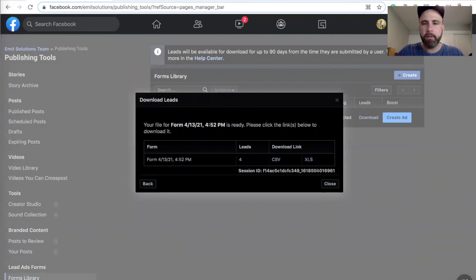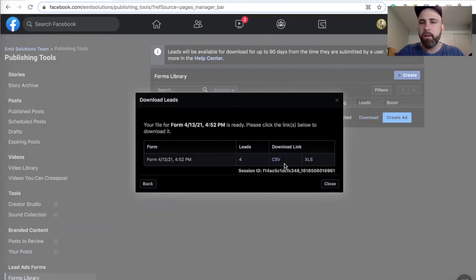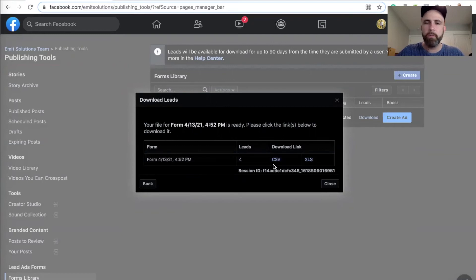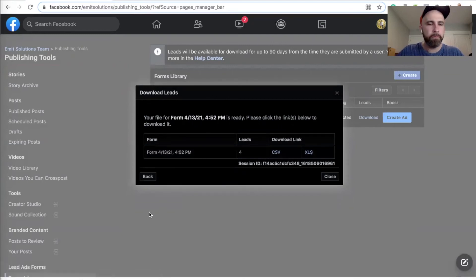Leads, and you have two options. Either you get CSV, or you get XLS. I'm going to do CSV. Downloads.